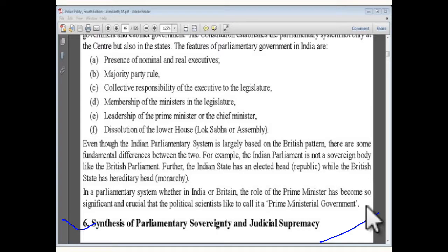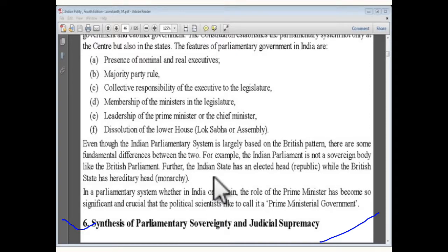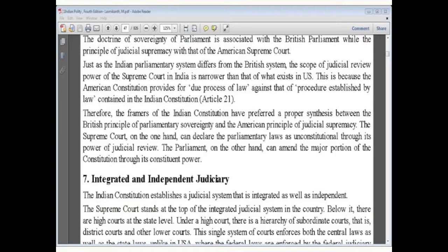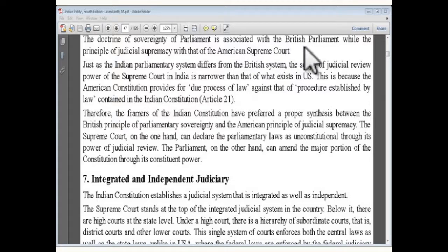We also discuss the synthesis of parliamentary sovereignty and judicial supremacy. The doctrine of sovereignty of parliament is associated with the British Parliament, while the principle of judicial supremacy is associated with the American Supreme Court.